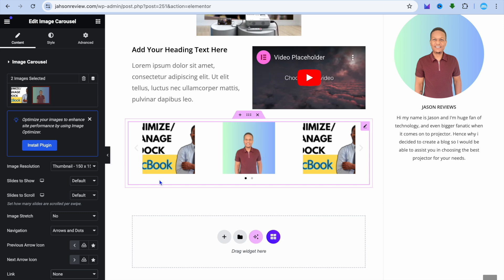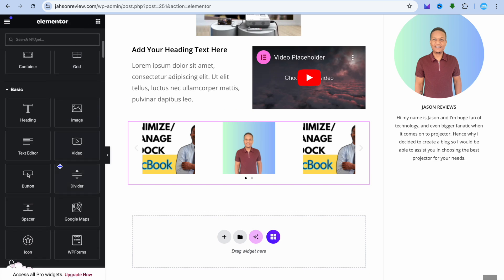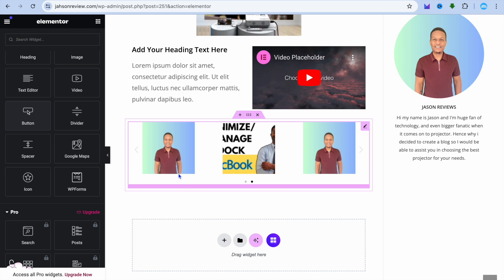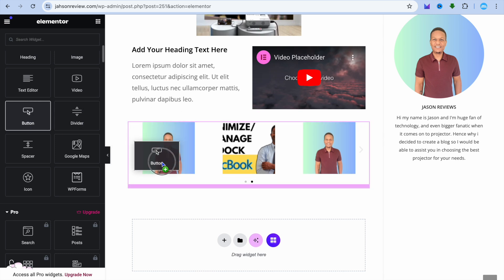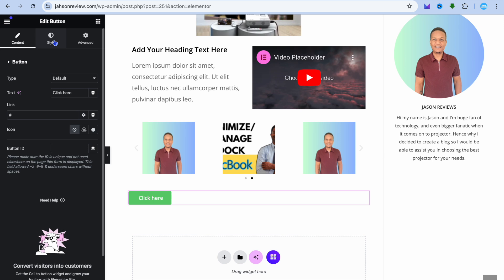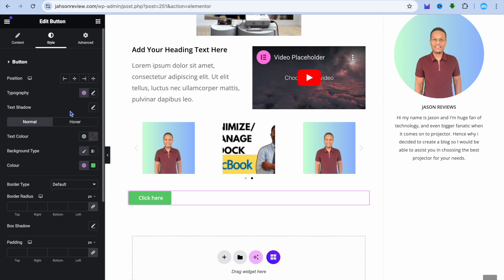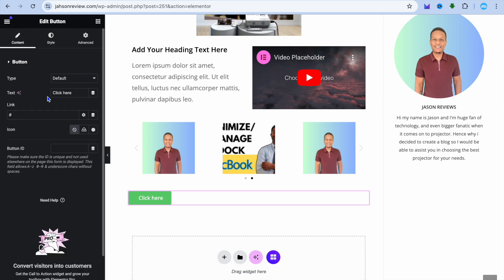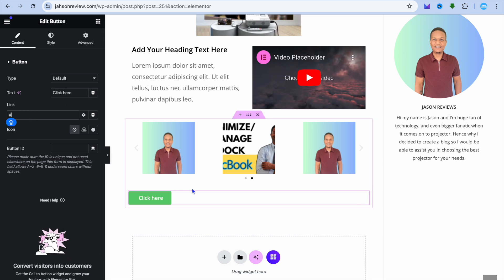If you'd like to add a button, tap on the nine dots, scroll down, and drag and place the button. You can change the positioning by tapping on style from the top left-hand corner, then selecting positioning to place it in the center or to the right. You can also change the button color by tapping on color. To change the button text, tap on content and edit the text field. You can also paste in the link you'd like to redirect users to.